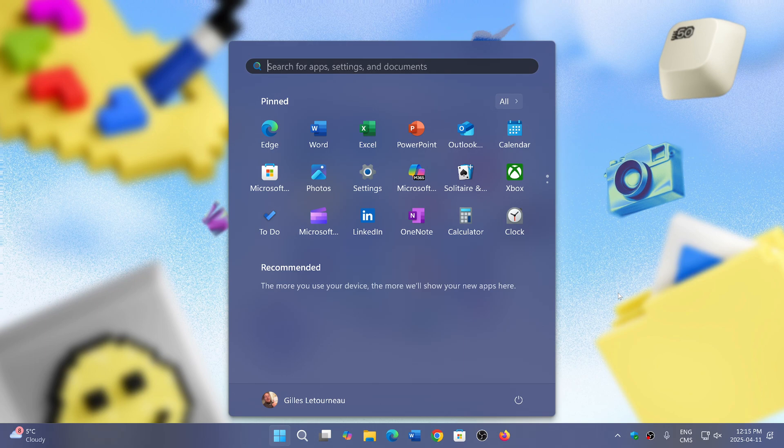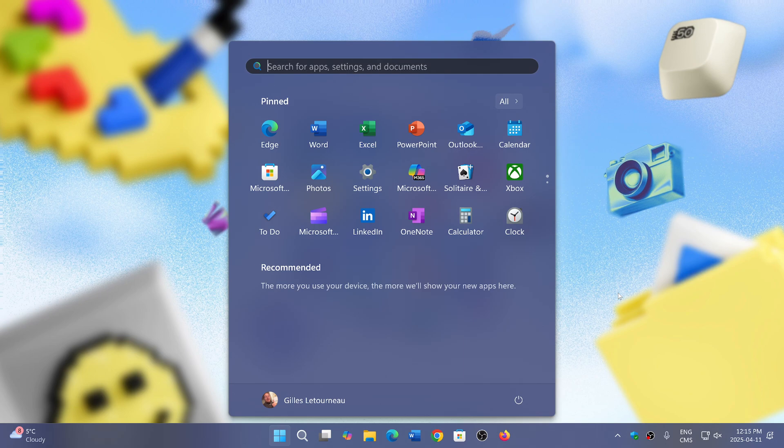Now it's back for those of you that are on co-pilot plus PCs—machines that have the NPU. Most of you are probably on ARM, but also now it's starting to get through on Intel and AMD computers that have NPUs.